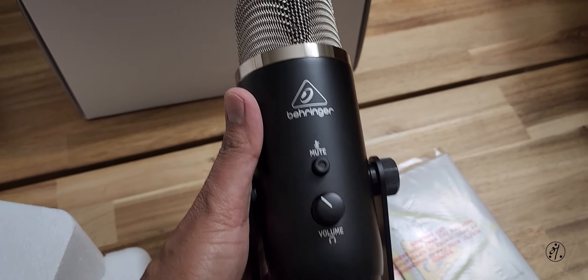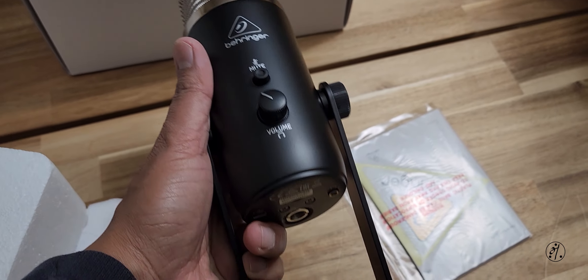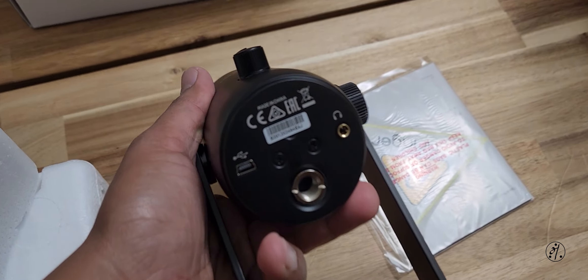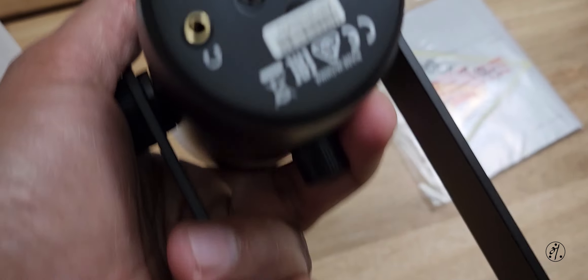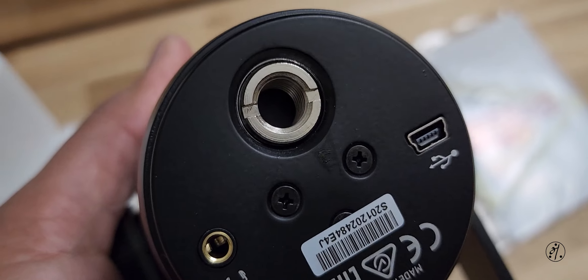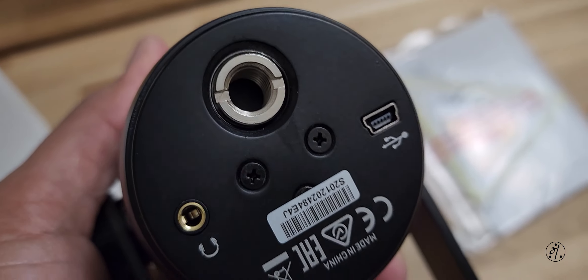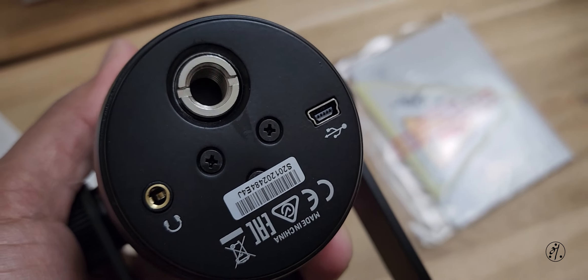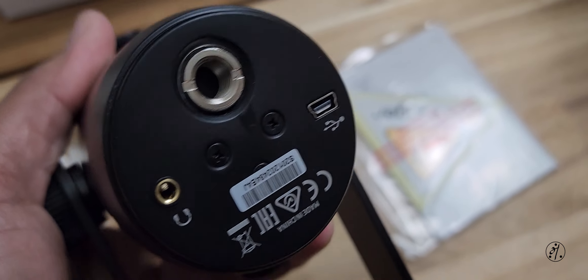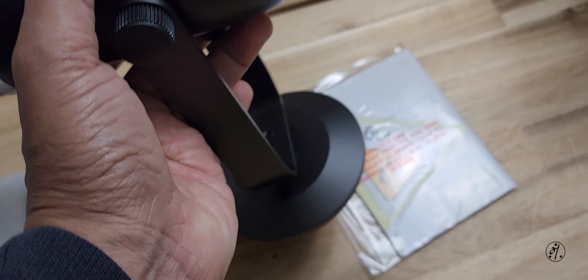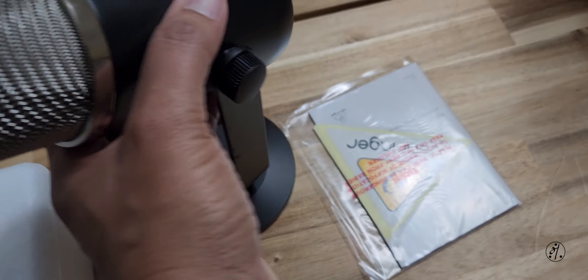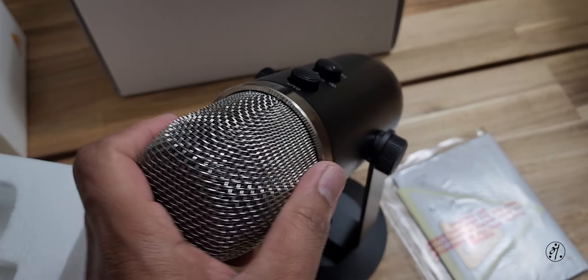It's pretty big and heavy. Oh, mini USB, not even micro USB, but there it is.